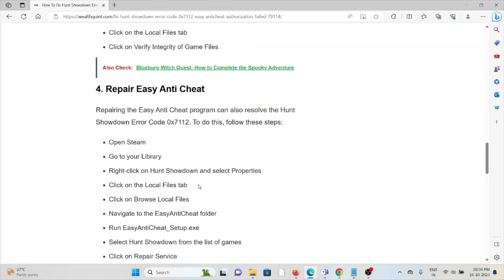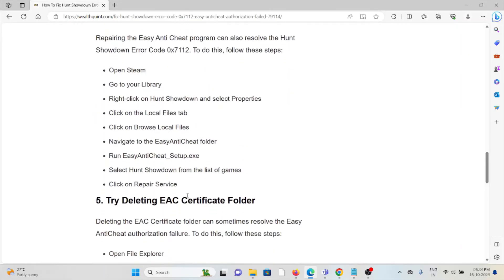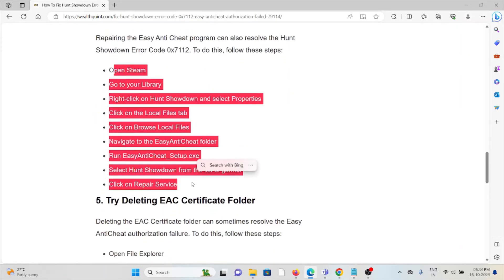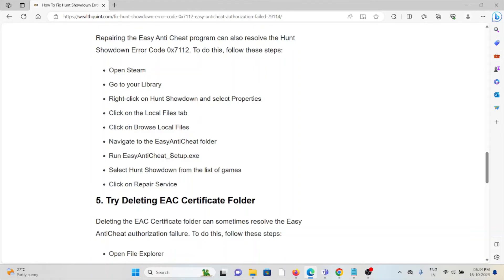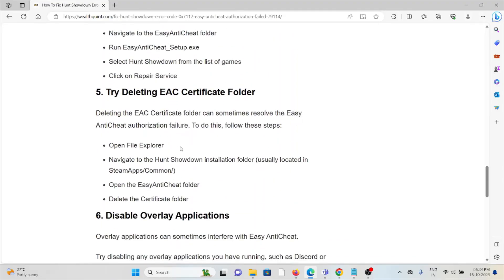The fourth method is to repair Easy Anti-Cheat. Repairing the Easy Anti-Cheat program can resolve the Hunt Showdown error code 0x712. To do this, open Steam, go to Library, right-click on Hunt Showdown and select Properties. Click on the Local Files tab, browse to the Easy Anti-Cheat folder, run the Easy Anti-Cheat setup, select Hunt Showdown from the list of games, and click 'Repair Service'.